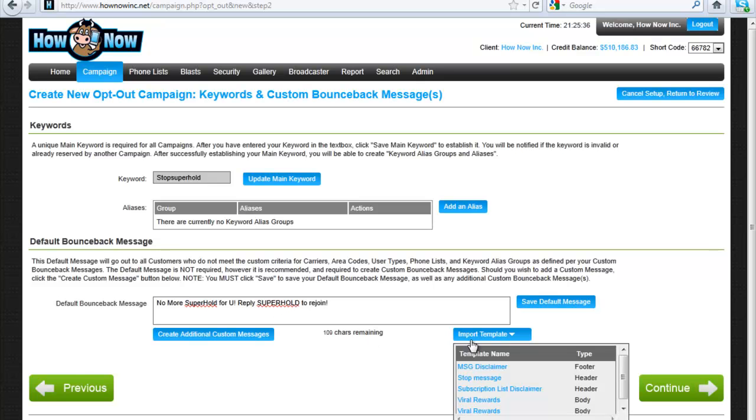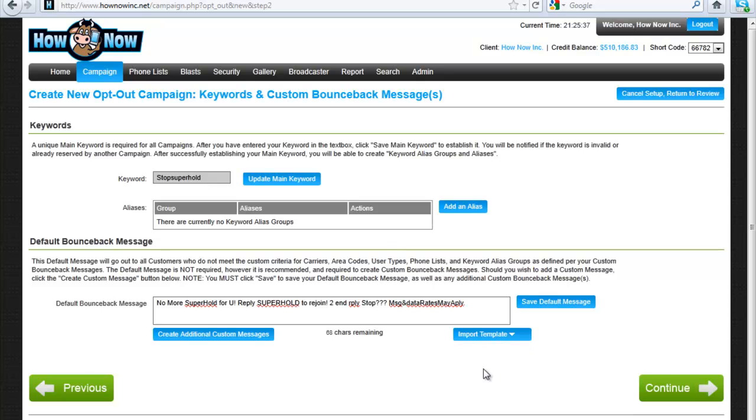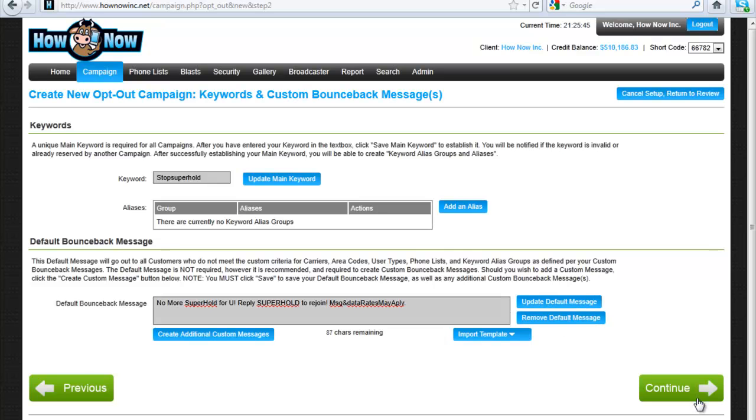And we want to put our message disclaimer. Actually, we don't need to do that. Just message and data rates may apply. And save the default message.